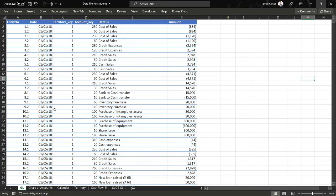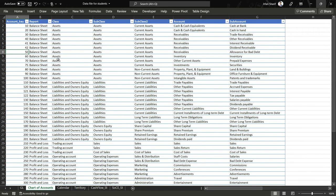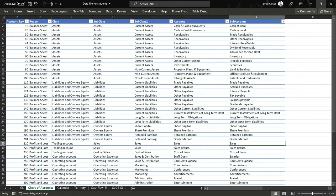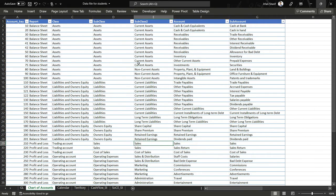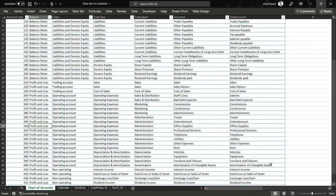Back in the data file in Excel — let me take you to the chart of accounts to see at what level sales are defined. In the sub account there is a ledger for sales. Going back, there is also a sales entry at the account level, sub class 2, and sub class as well. In class we had 'Trading Account', which sits under the profit and loss statement.